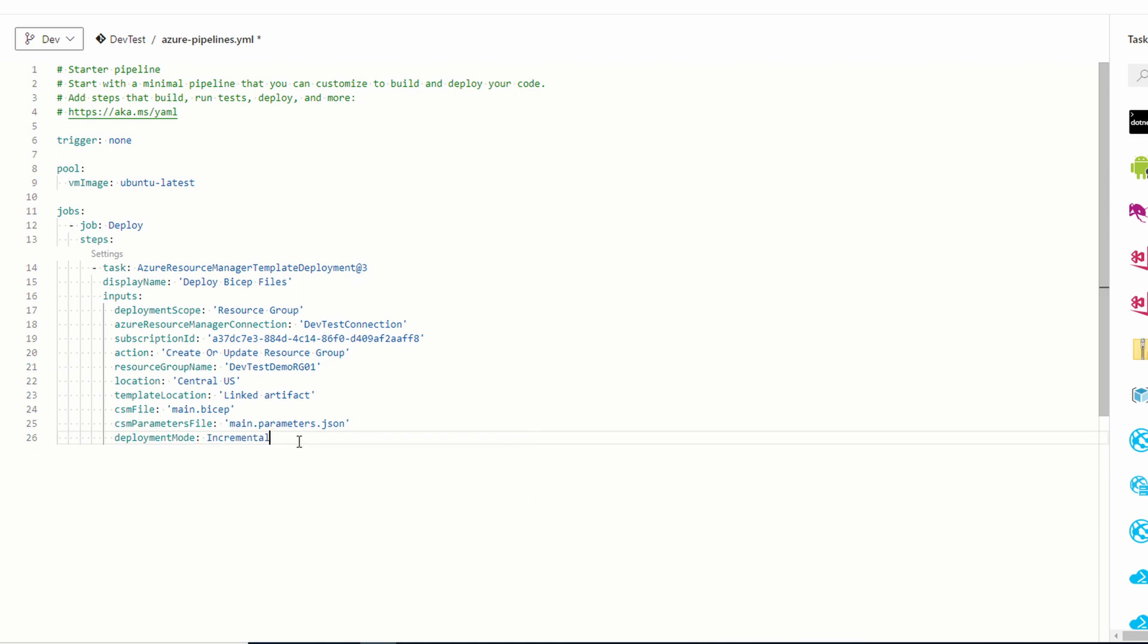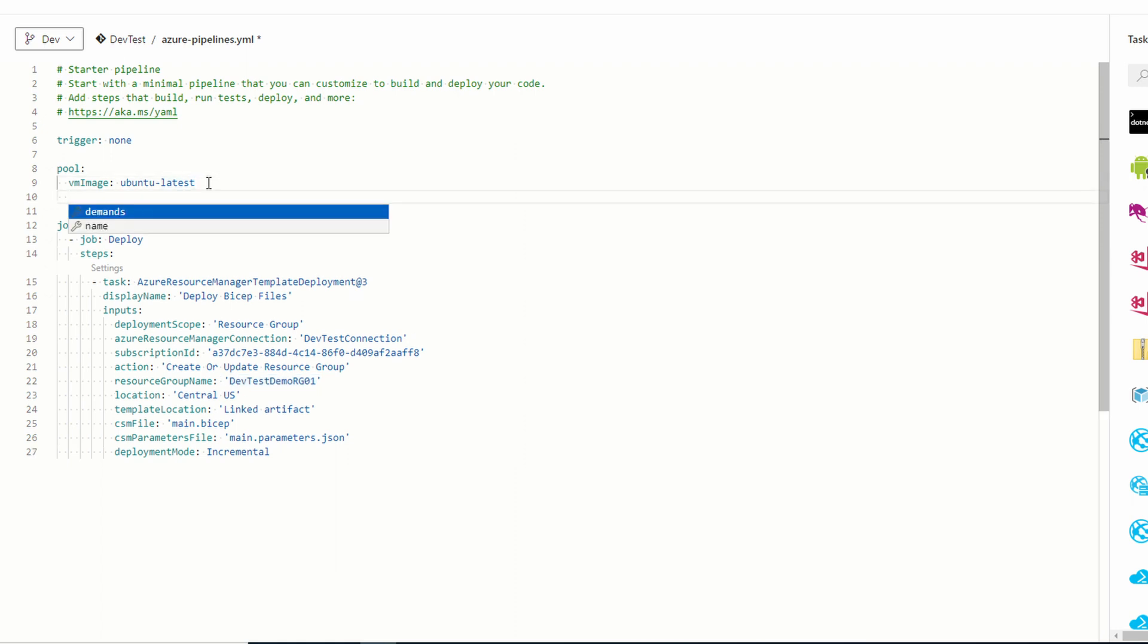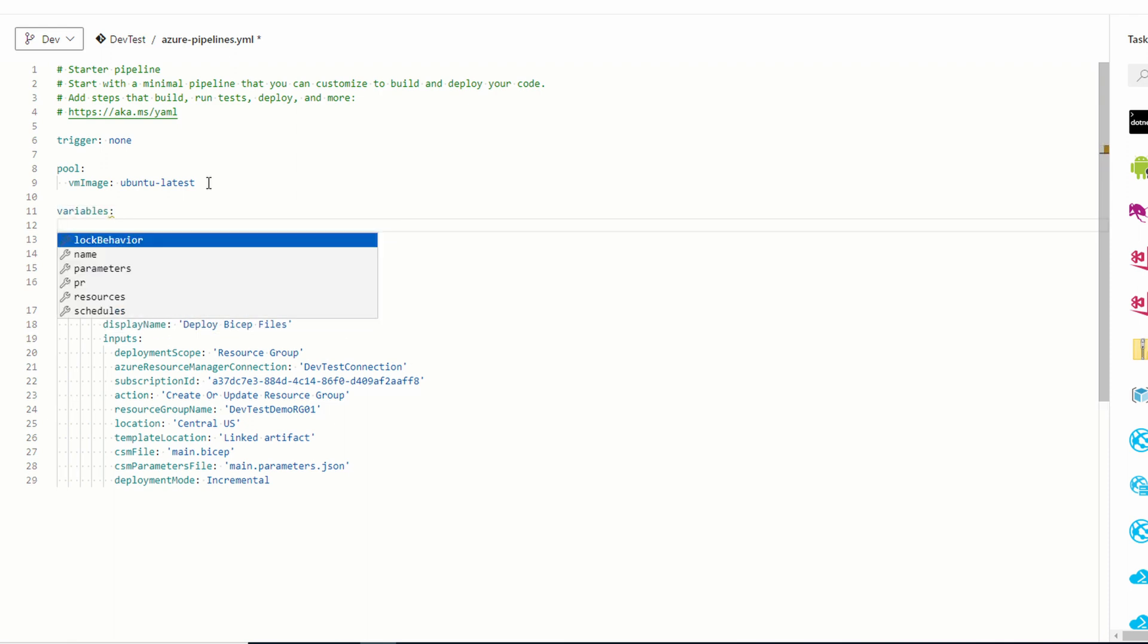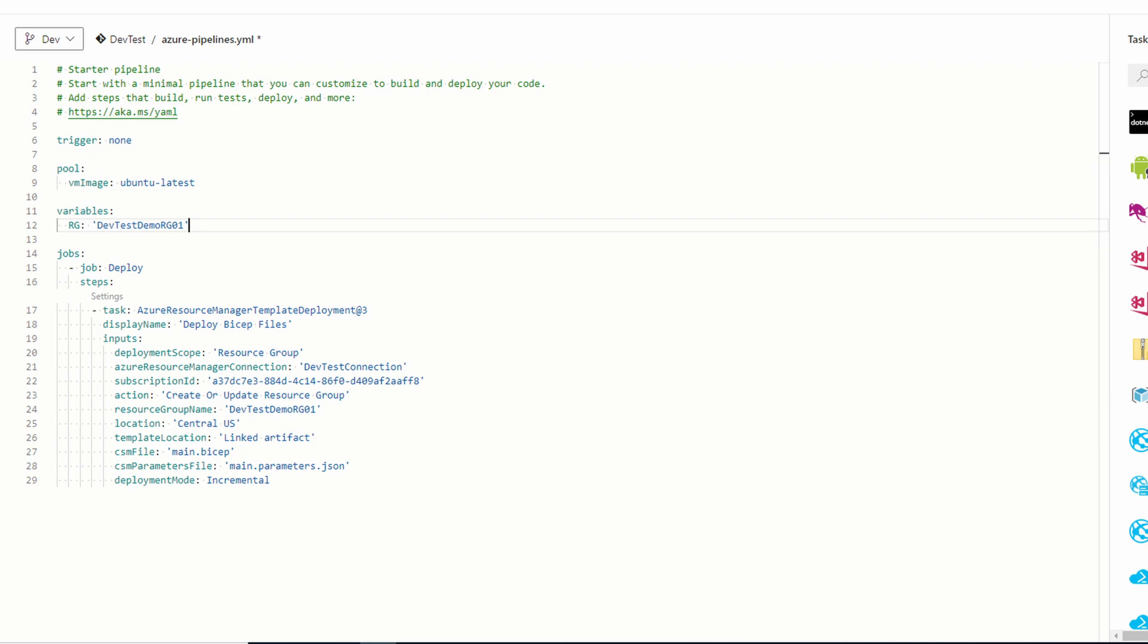Next, we have a resource group name hardcoded into the job. Let's change that to a variable so we can use it in our cleanup job. Start by copying the name of the resource group. Next, add a line under pool vm image. Add a variable section. We'll add a variable called rg. And add the value of the resource group name we just copied. Next, modify the resource group name in the first job to use the variable.